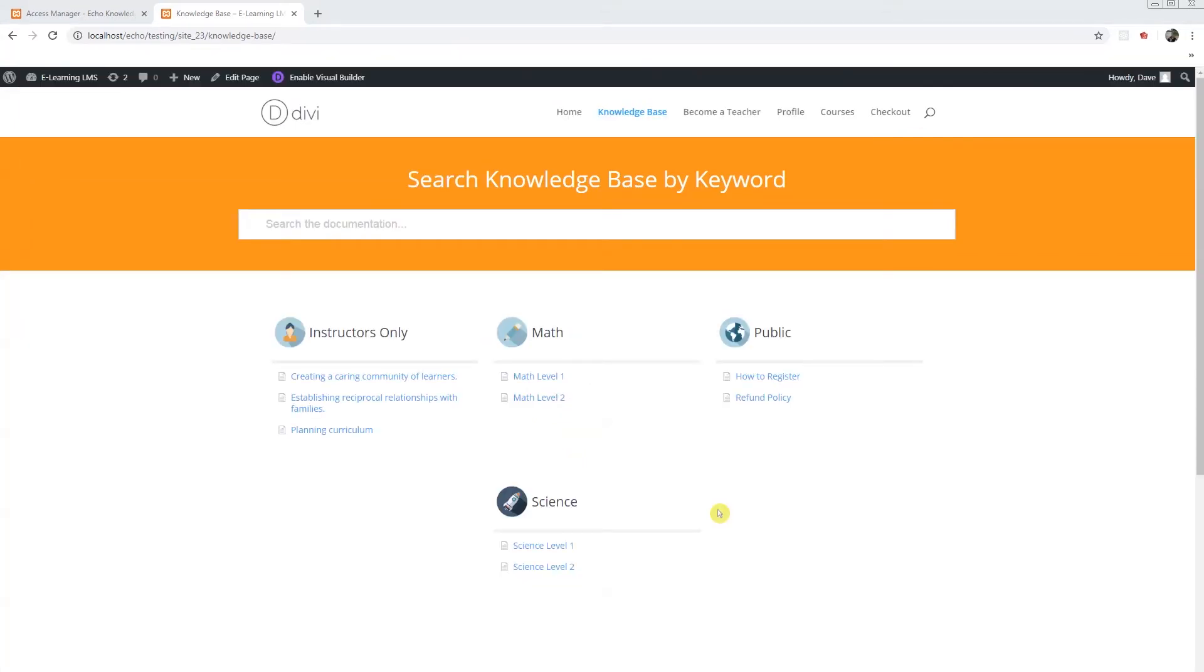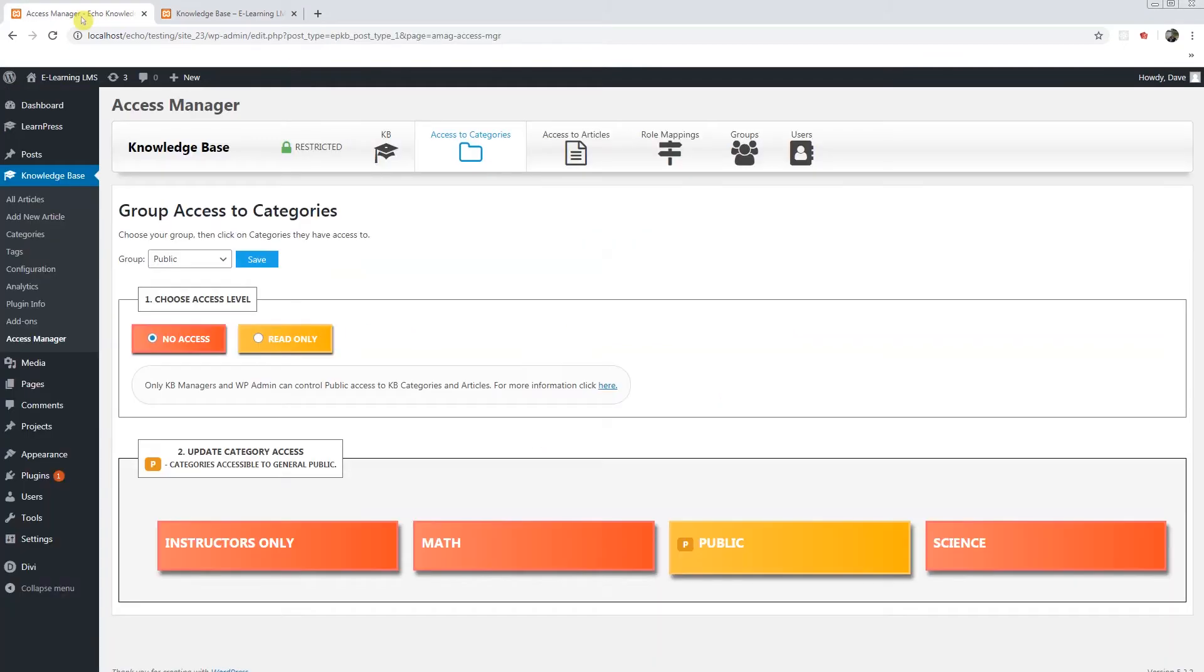The next level of access is your subscribers. These would be your students. We will now configure the math and science categories for those users. Going back to the admin, we need to start first by creating some groups.